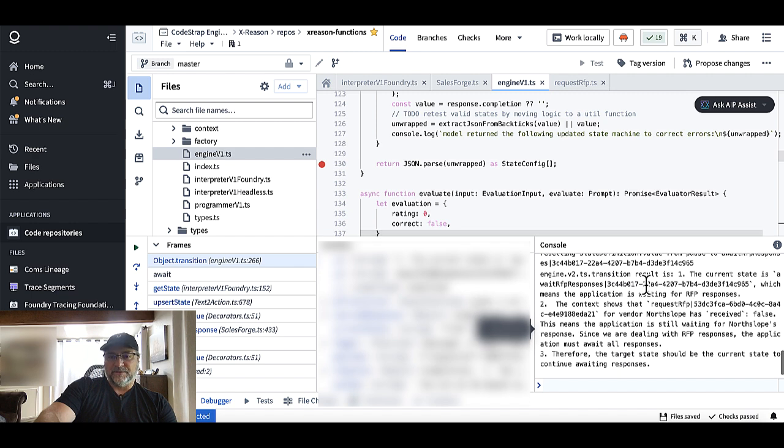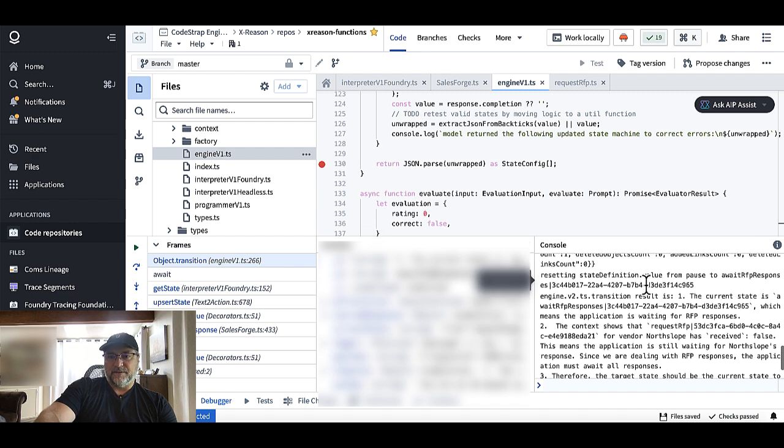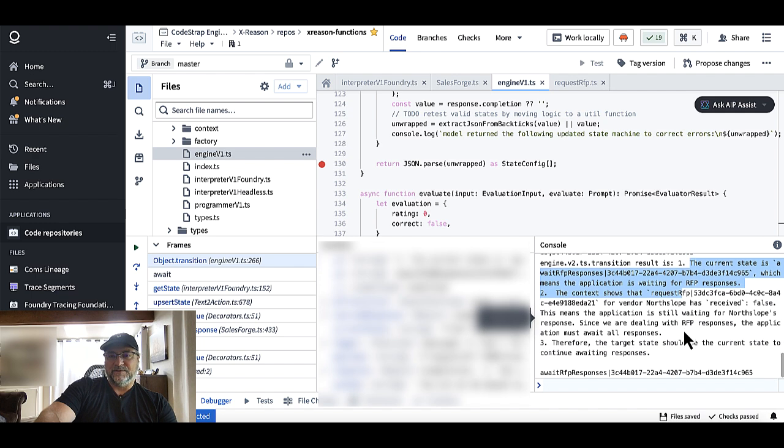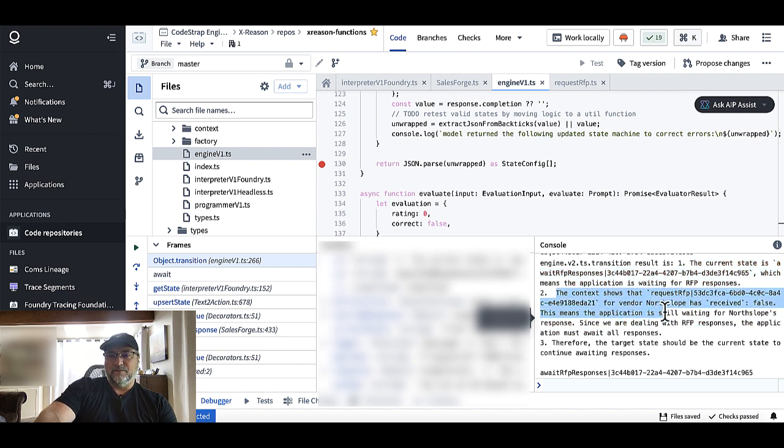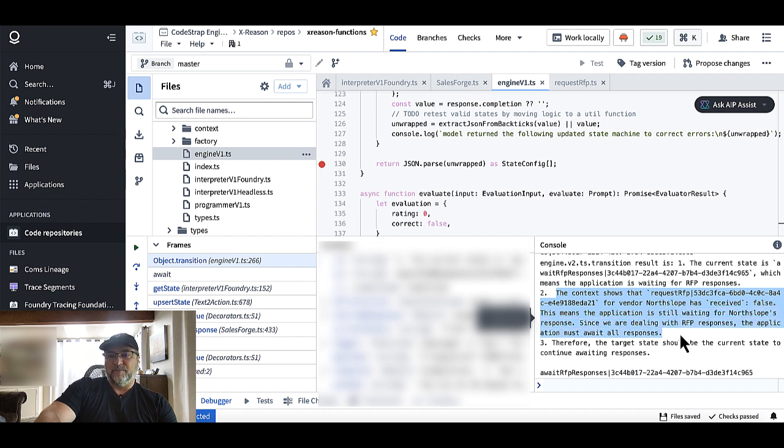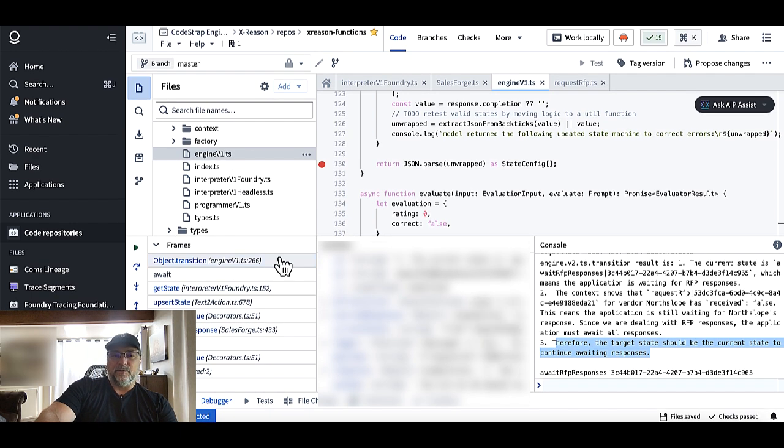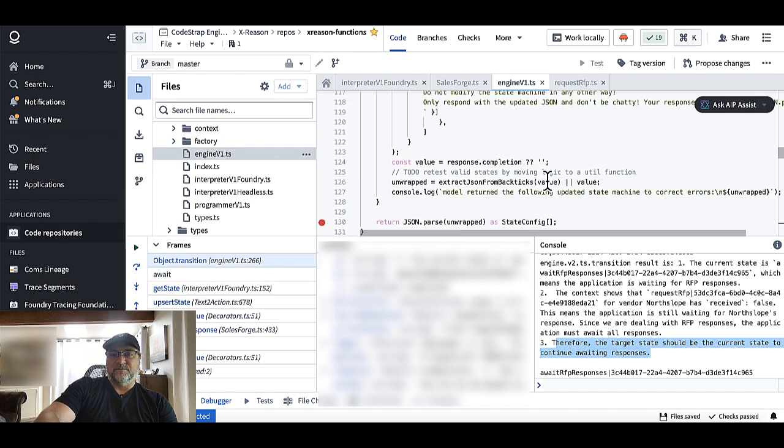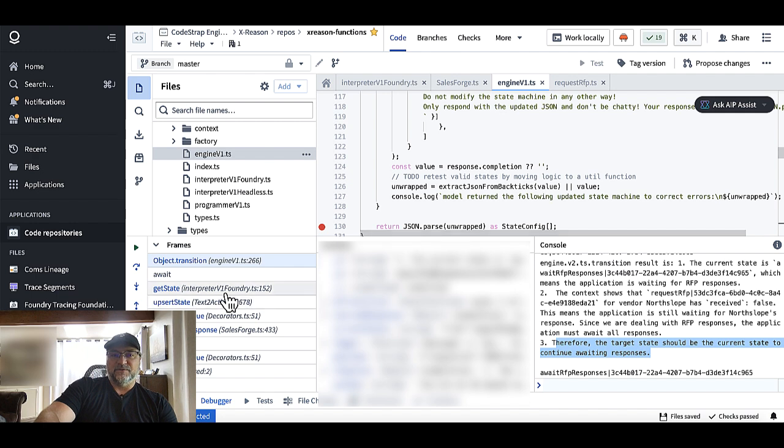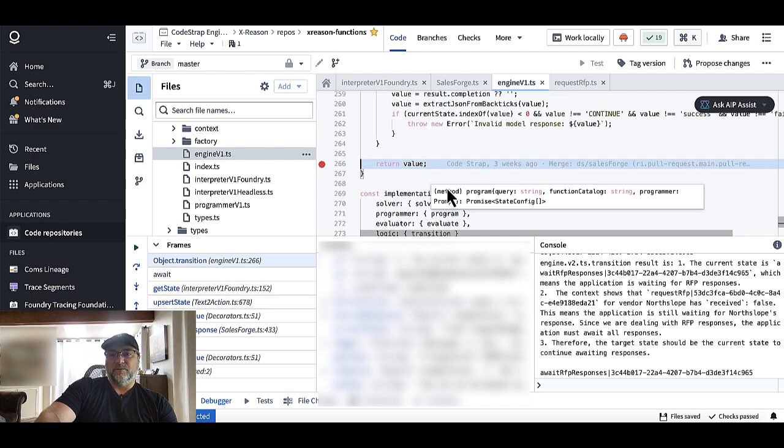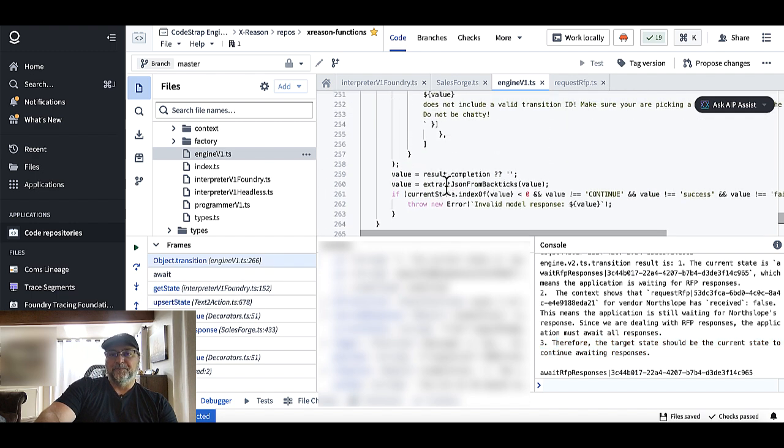So we're going to go ahead and let the model reason about the next state that it should pull up. And you'll see the model's reasoning here in the debug window. It says the current state is awaiting RFP. Okay, that's right. It means the application is waiting for response. The context shows that the vendor North Slope hasn't received it yet. They're still waiting on North Slope's RFP response. Therefore, the current state is just to continue to wait, which is totally correct. That's exactly what we wanted to do. But that's what the reasoning step is doing here in the interpreter we wrote for Foundry.